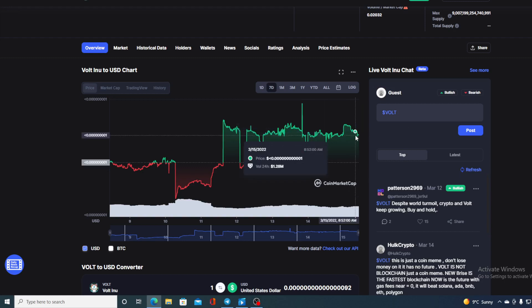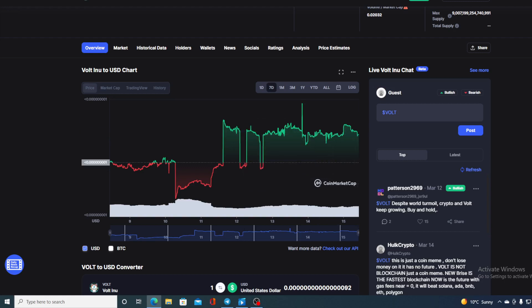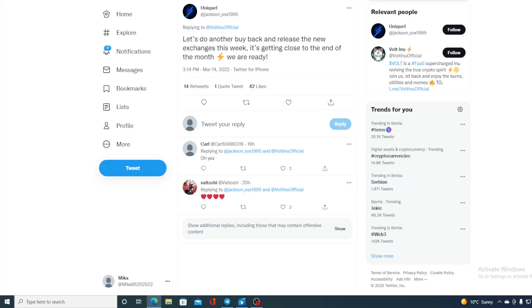Before I tell you where the price is going to go, I need to tell you that I am not a financial advisor. If you are willing to invest in any cryptocurrency, you should do your own research. However, if you thought that this was the only news, you've made a mistake. Take a look at this: let's do another buyback and release the new exchange this week. We can definitely expect a new exchange this week and a new play-to-earn game.